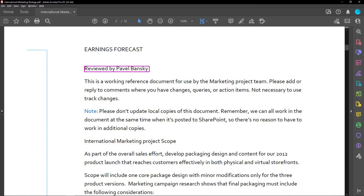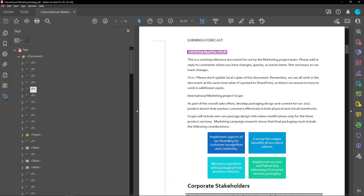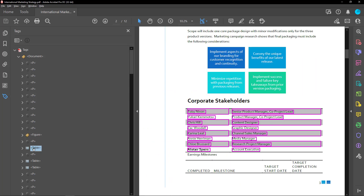In some documents, such as those with complex tables, you may need to manually edit the PDF tags to make the document fully accessible. Check out the Resources section of this video for more information on how to do so.